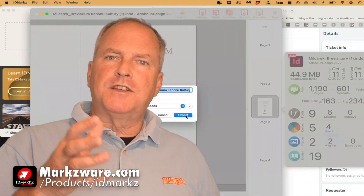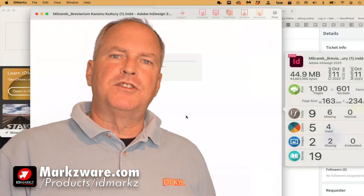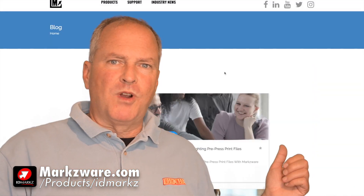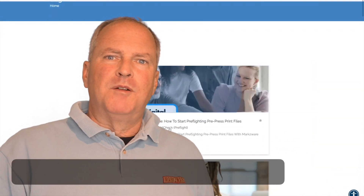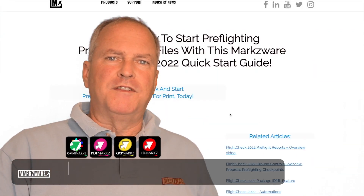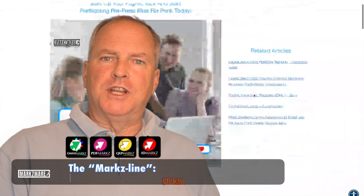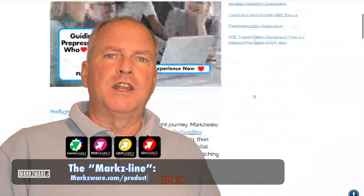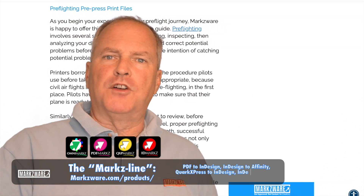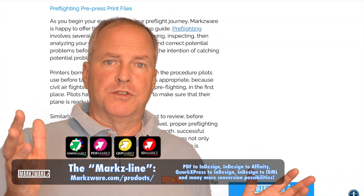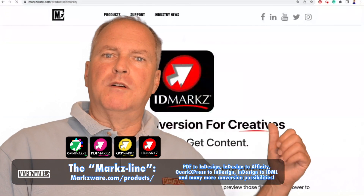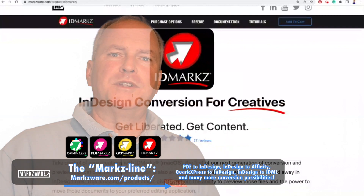So that's how to fix a damaged InDesign file — it's real simple with Markzware IDMarkz. Markzware's been in this business of converting, fixing, preflighting, and packaging InDesign, QuarkXPress, Illustrator, Photoshop, and even PDF files for years. Thank you for your time. For more information, head over to Markzware.com today.